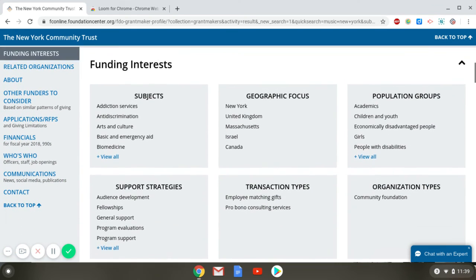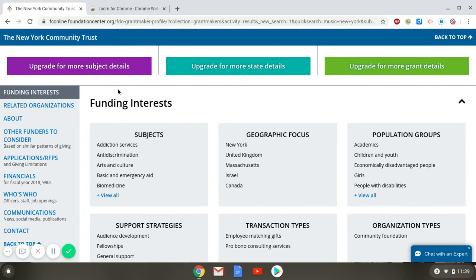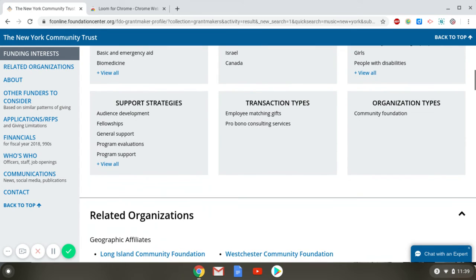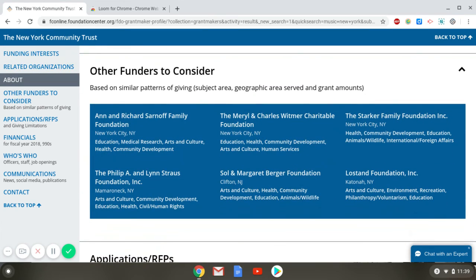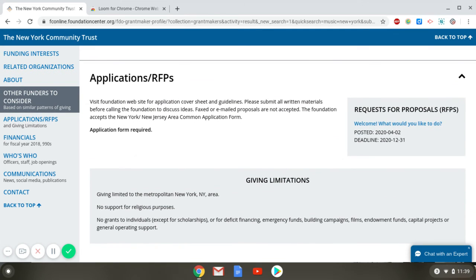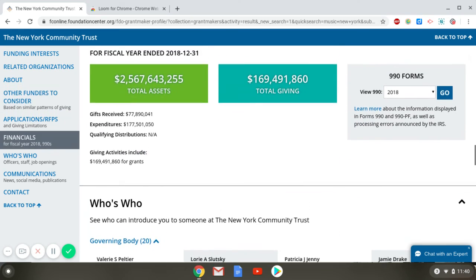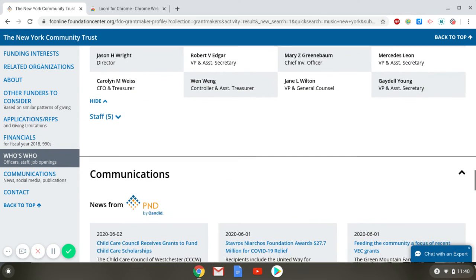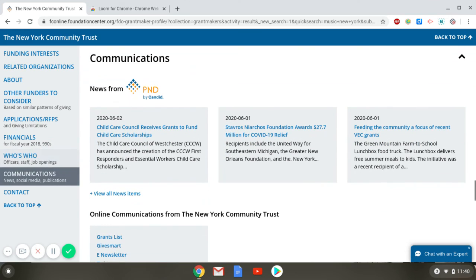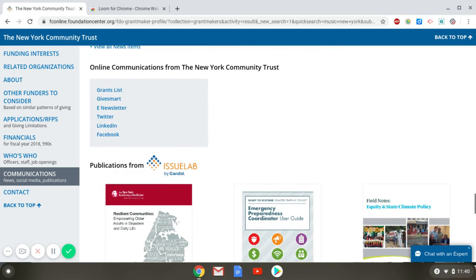Grants are visible on FDO Professional but not available on FDO Essential. However, you still see funding interests, related organizations, an About section, other funders to consider, and the application and RFP section. I definitely recommend looking carefully at the giving limitations — you don't want to spend a lot of time on a prospective funder only to find out your organization is not supported by them. The profile also includes financial information, the Who's Who section, communications such as news articles and social media, reports, and contact information.